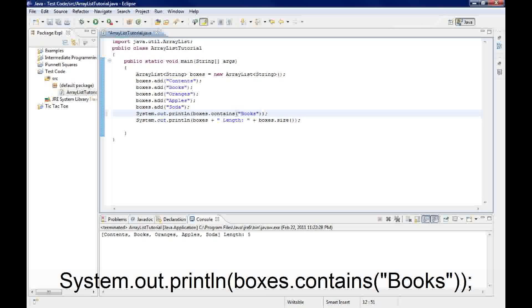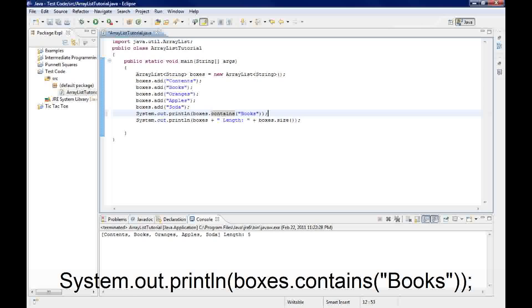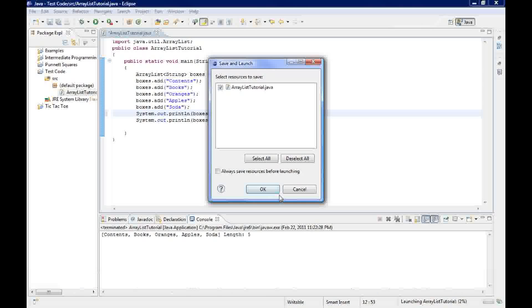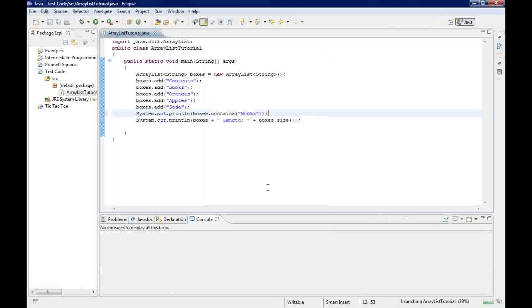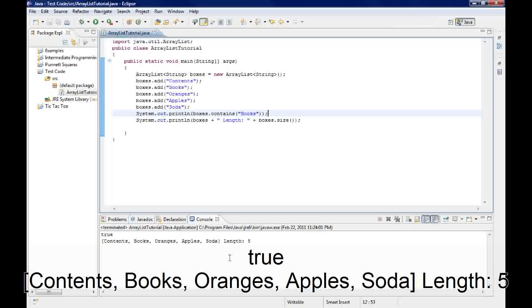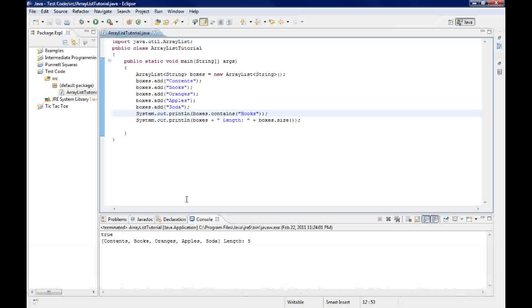In this case, I'm looking for the string books. So I would put that as my object. And how dot contains works is you just do boxes.contains. It returns a boolean which you can find on the Java API. I found it by typing into Google Java API ArrayList. And then we'll just run it, and what we see is true, which we know is true because it's right there.